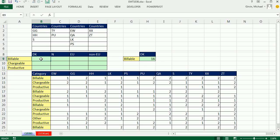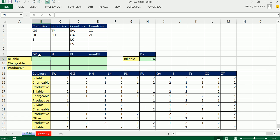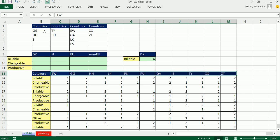We have to do adding with two criteria, but it's not really two criteria. We need DK, N, EU, and non-EU. But DK is made up of these three categories that are here. So to get the calculation for 'is it billable DK', we have to say is anything in here equal to this or that or that or that or that, just in case there are some extras.